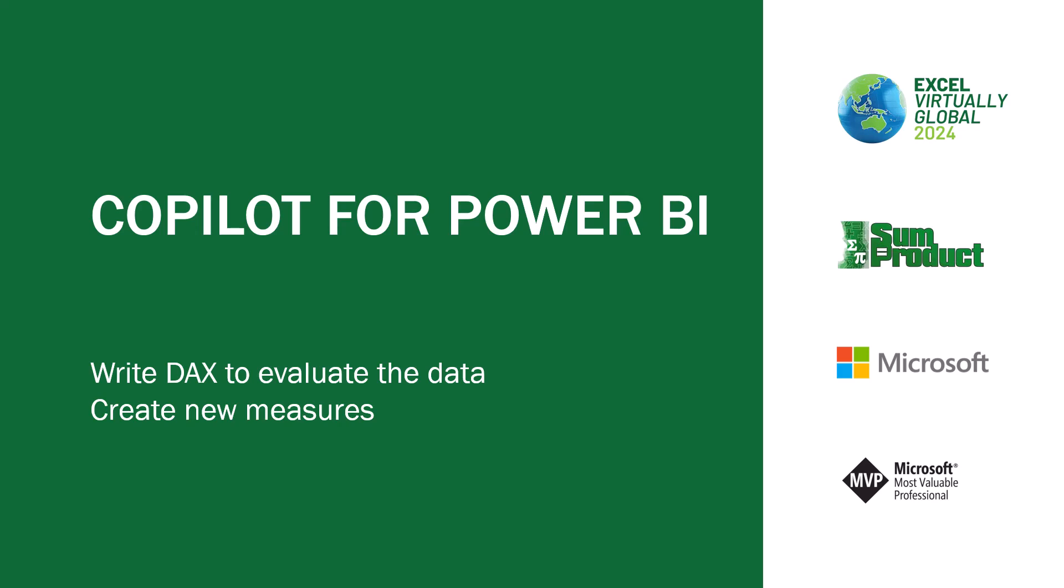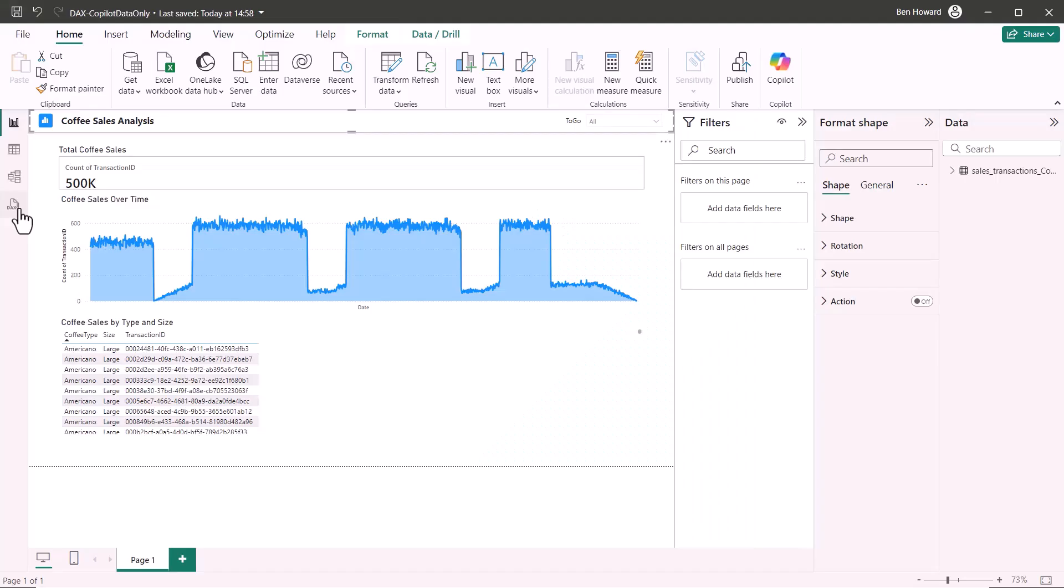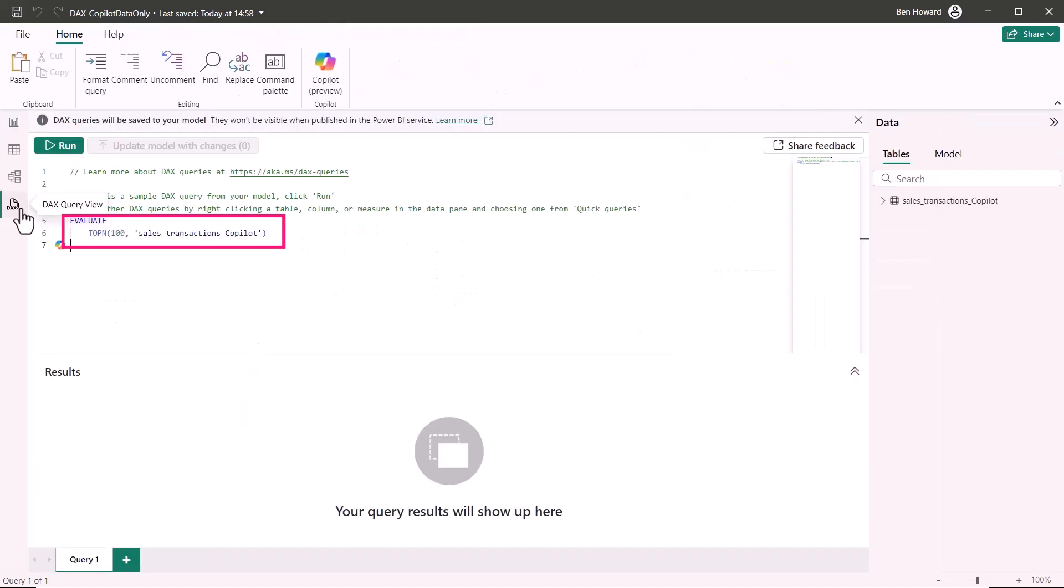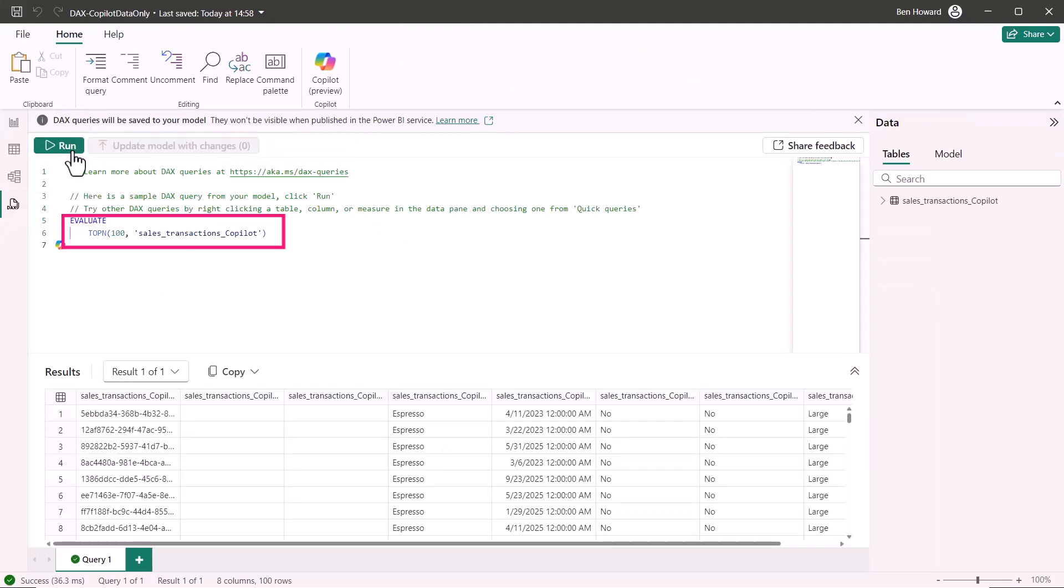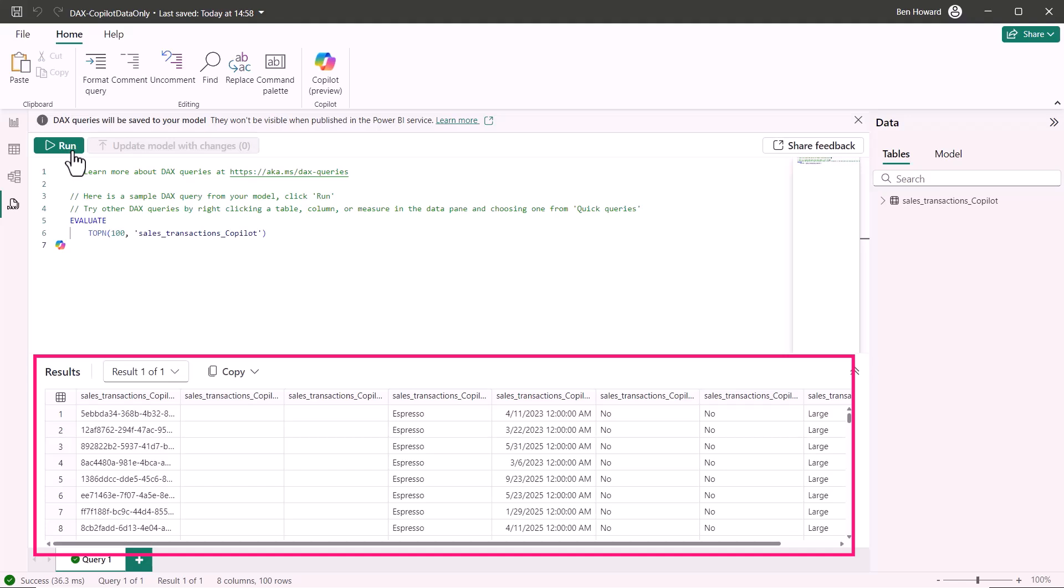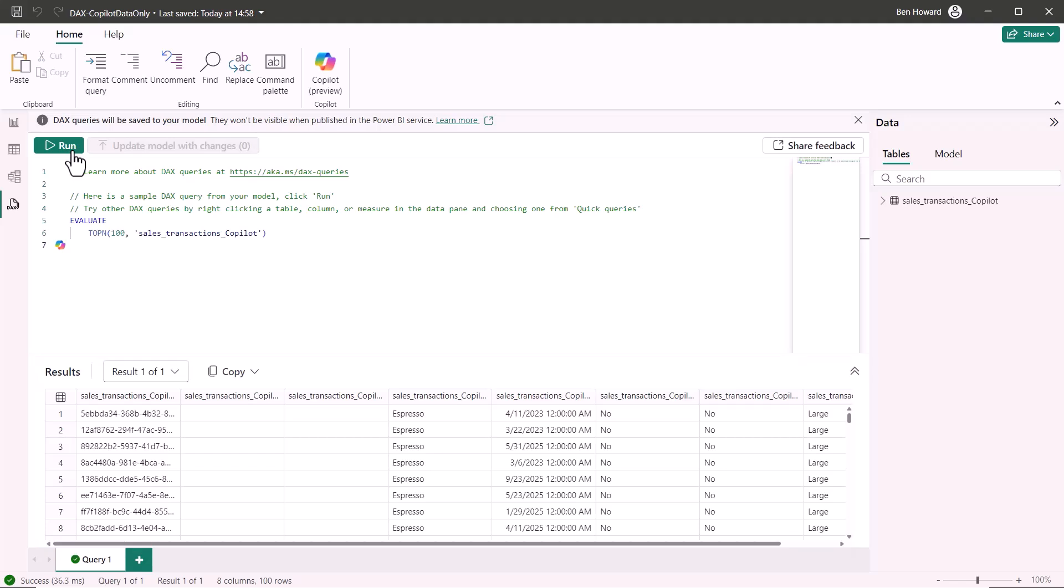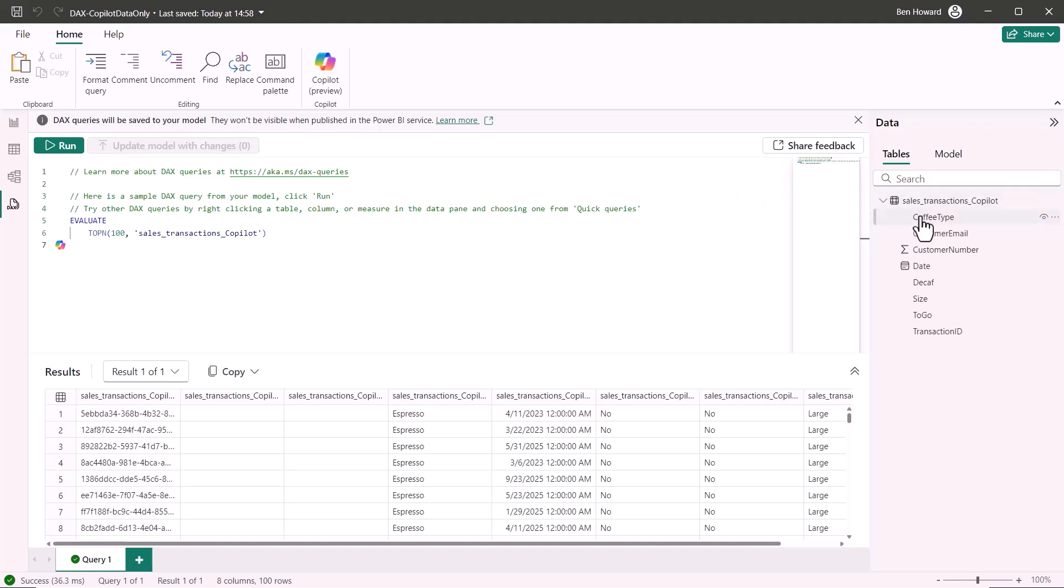Now let's go and use Copilot in Power BI. So we're moving away from data flows back into the Power BI desktop. And a few things that I might want to do as the model designer is I can write some DAX to evaluate the data and I can also create new measures. Let's switch over to Power BI to have a look at that. Here we are back in that report. You can see that I've got a DAX button on the right hand side.